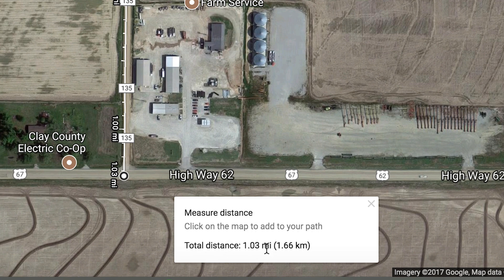Total distance: 1.03 miles. So there you have it — you can see exactly how far something is. But don't click off the video because it gets even more interesting than that.